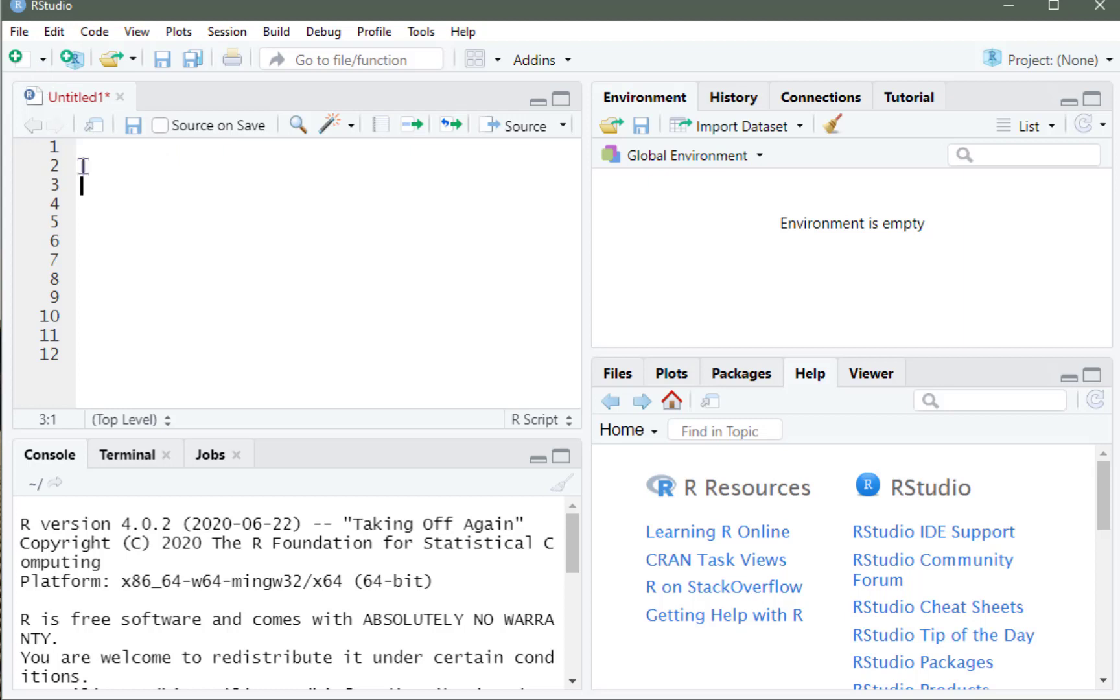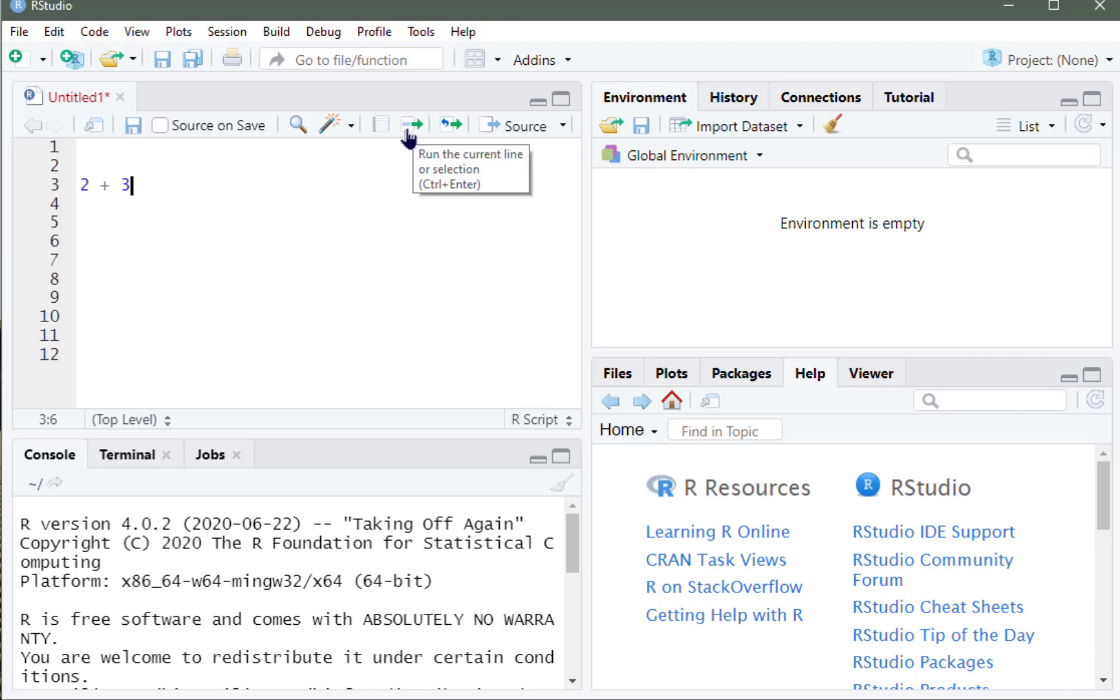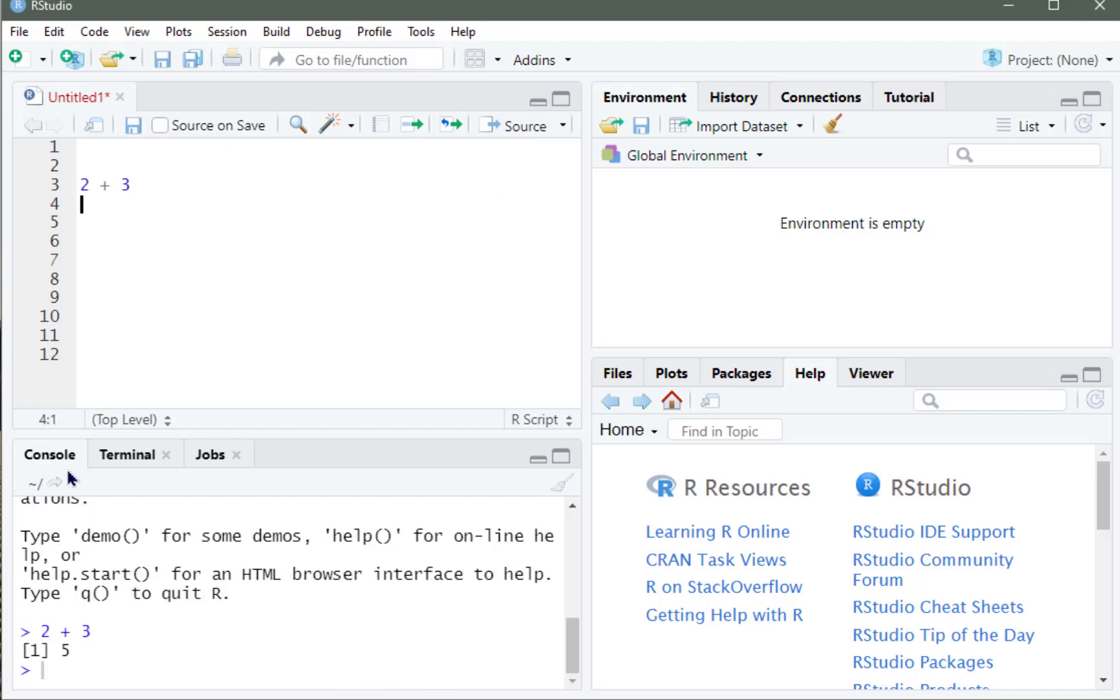So what I'll do is write some simple script in here, 2 plus 3, and I can actually run it as well. And this green arrow is my run. I also have a shortcut, Ctrl-Enter, or if it's on a Mac, Command-Enter.